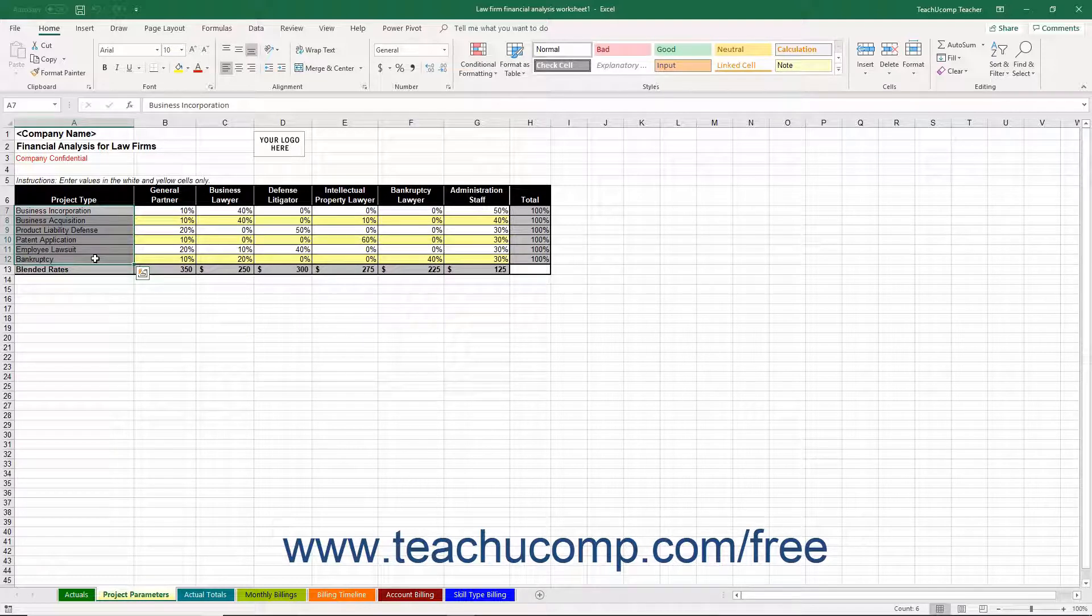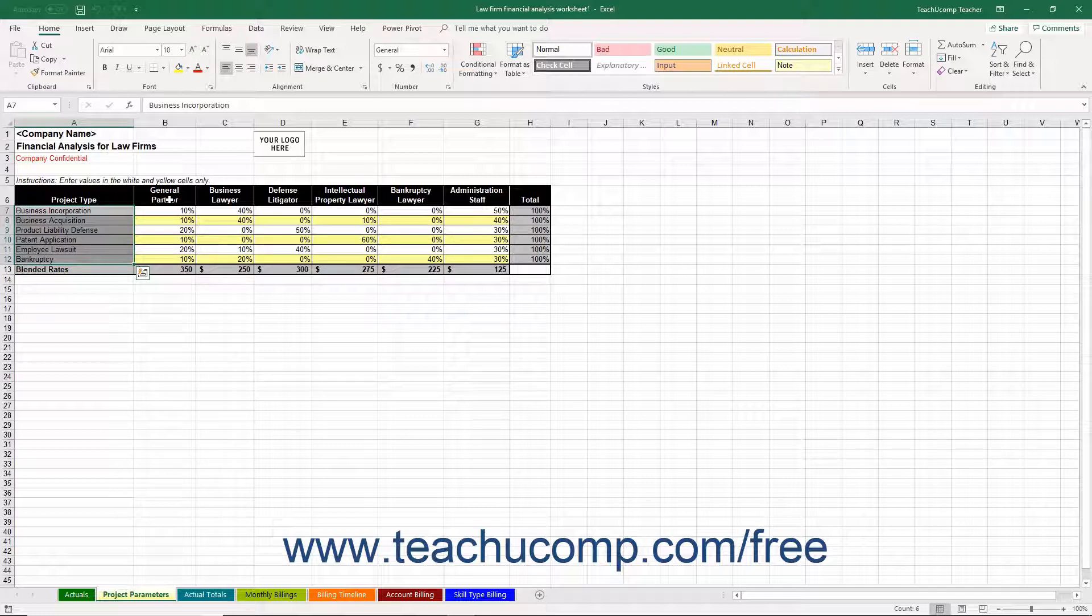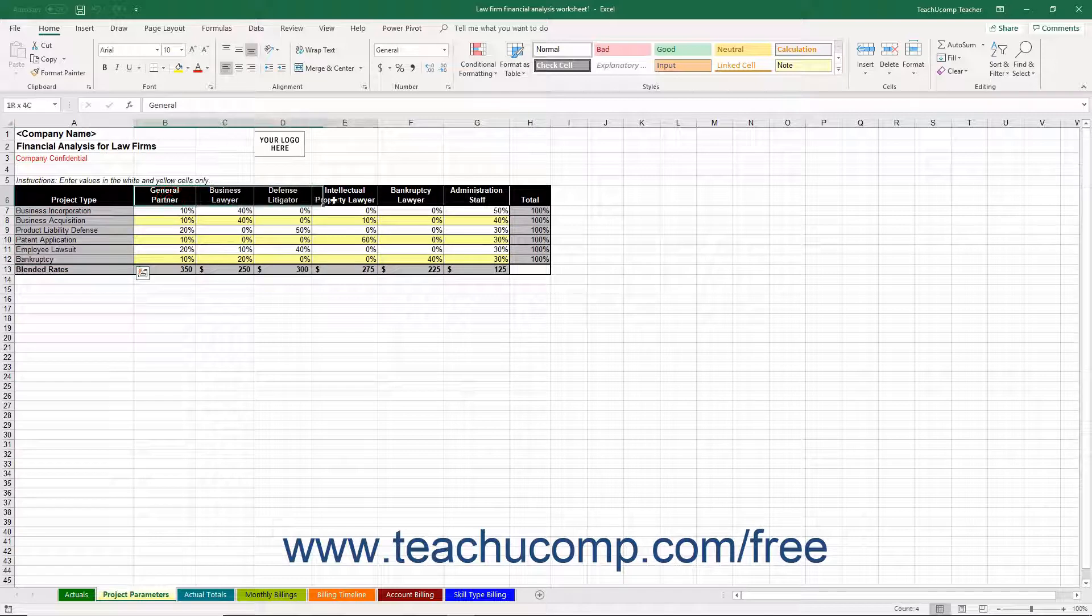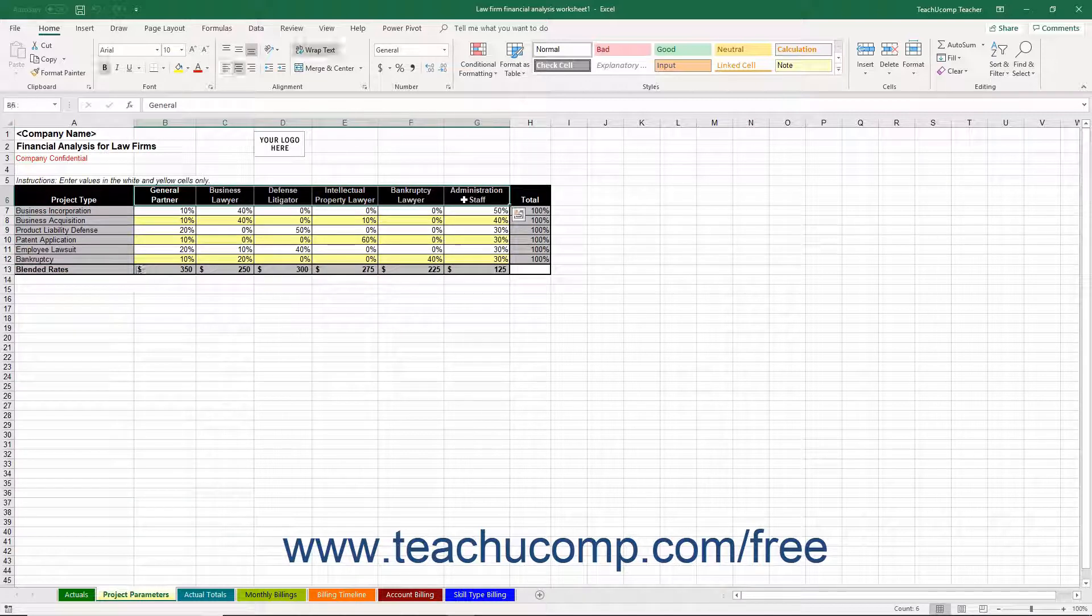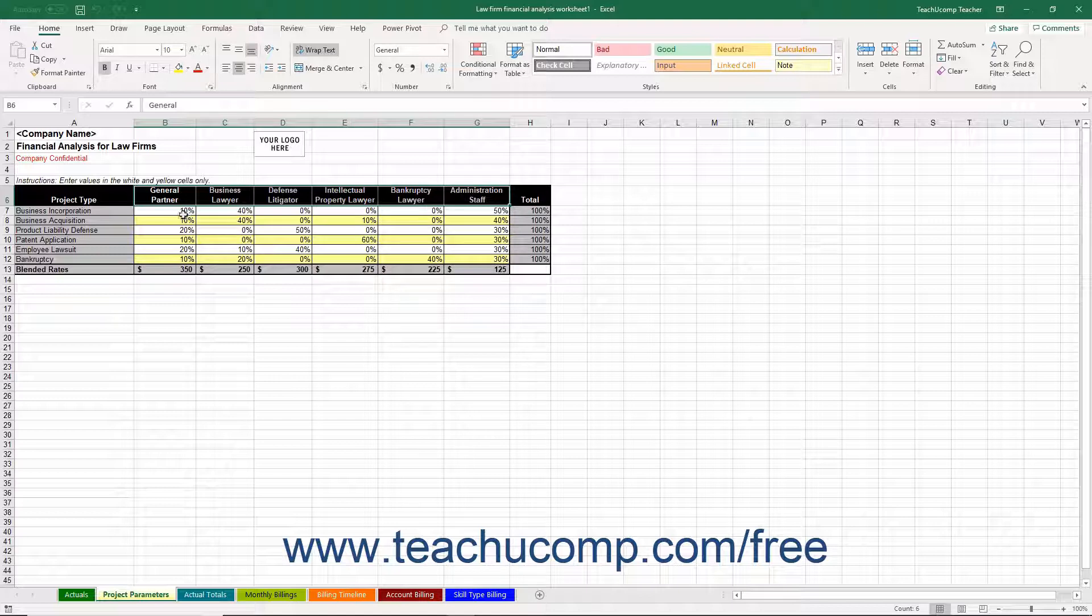For each project type, input what percentage of the total project hours is performed by each general type of skilled worker, which are listed in cells B6 through G6. The percentages are then entered into the intersecting cells.